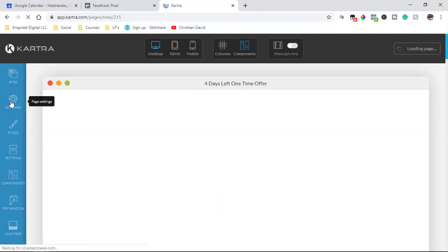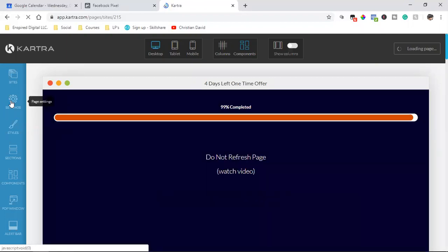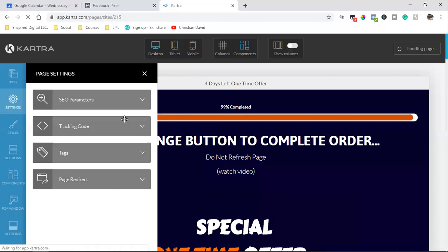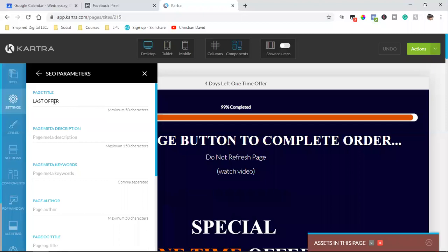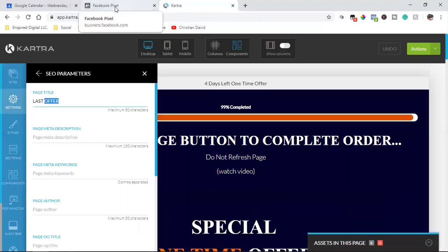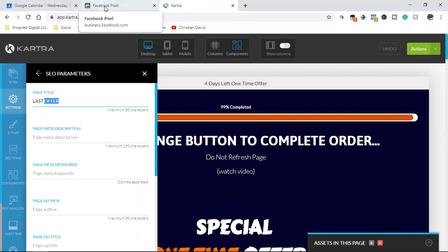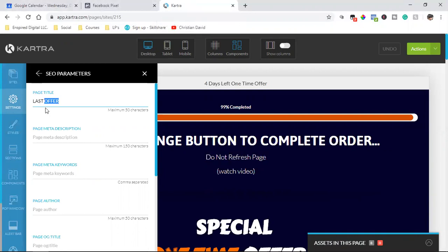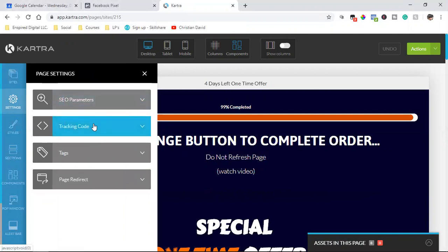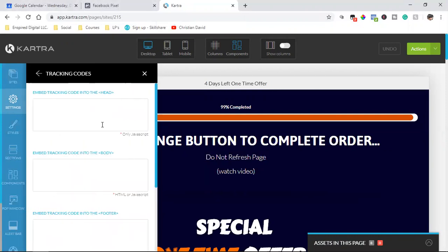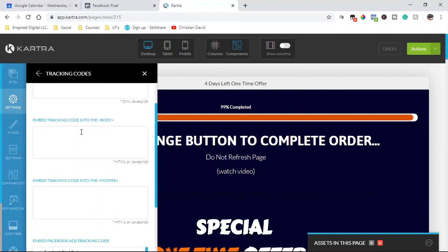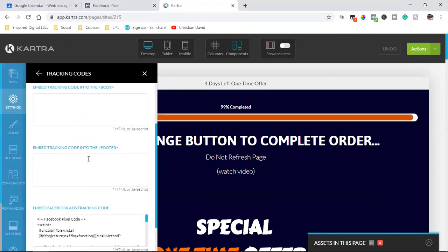Normally you can come up here, and on this one with Kartra it's up here in the top left. Click on settings, and then click on tracking code. Now let me check the SEO parameters to make sure the page title is okay. So last offer, that's what they see in the tab. So up here in the tab you see Google Calendar, Facebook Pixel, Kartra. That's the title of the page, that's the name in the tab.